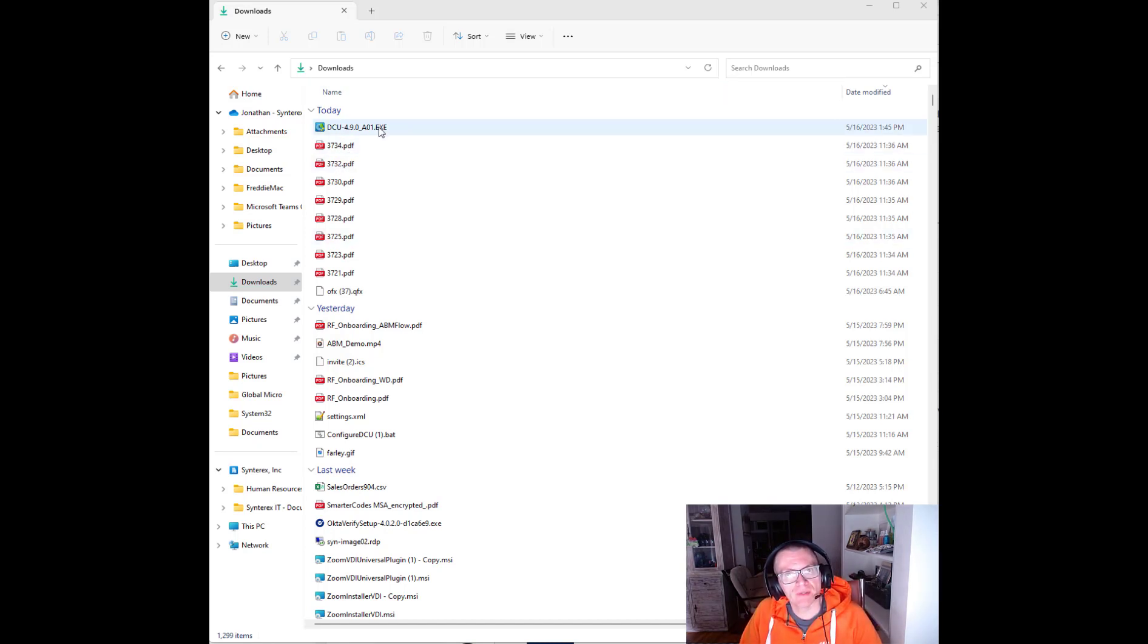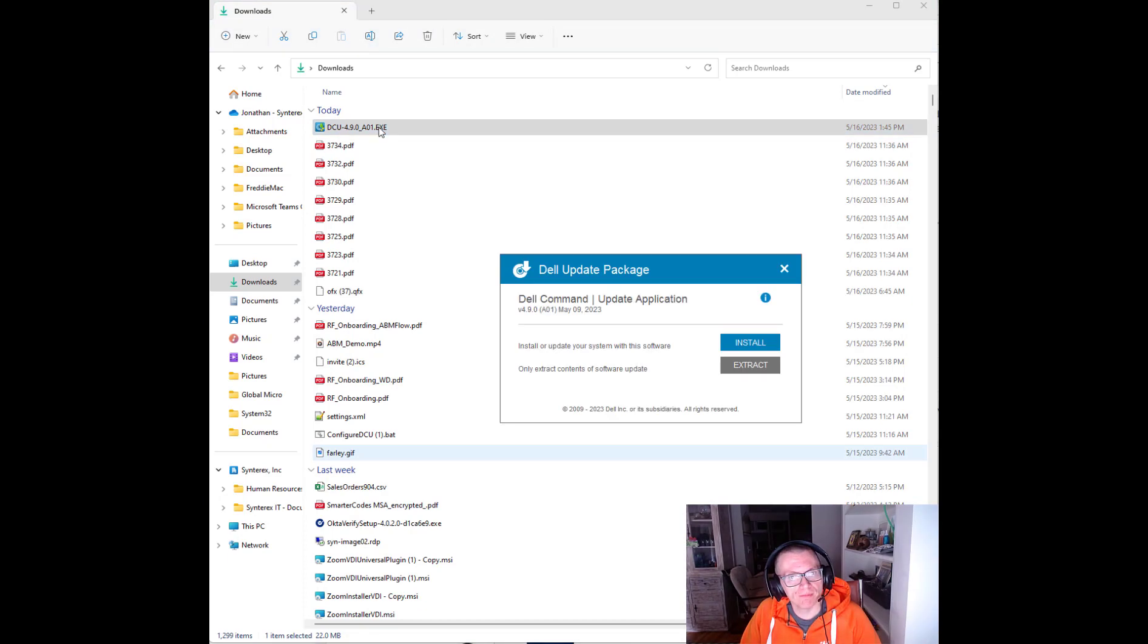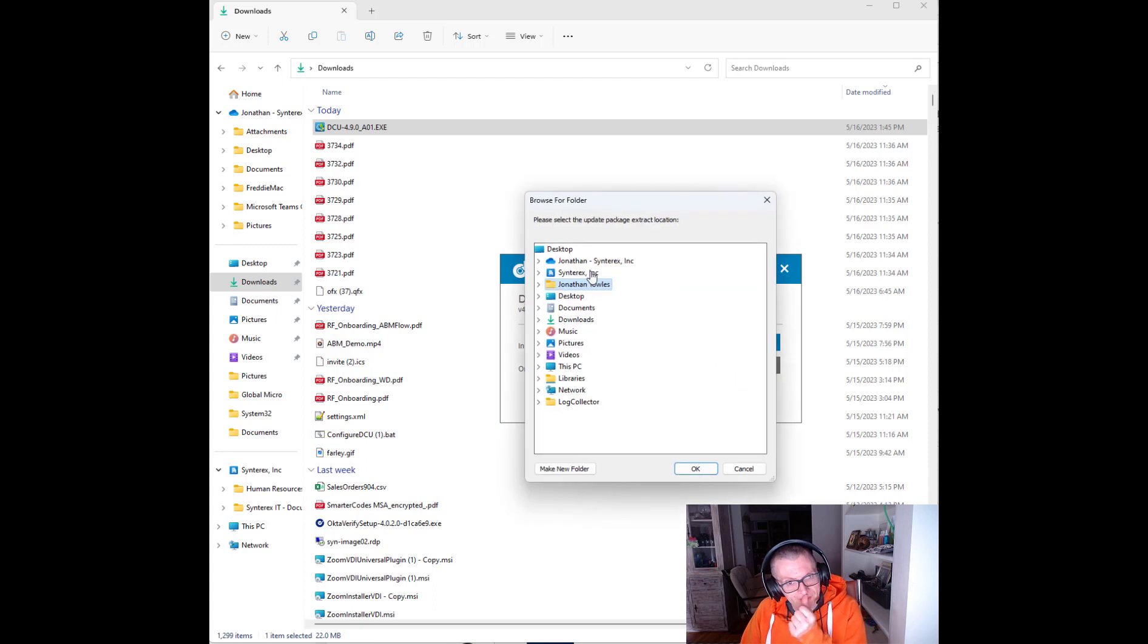You can see here I have it in my downloads. You double click on it. Then once you've done that, you'll see the extract button. Just click that, save it wherever.